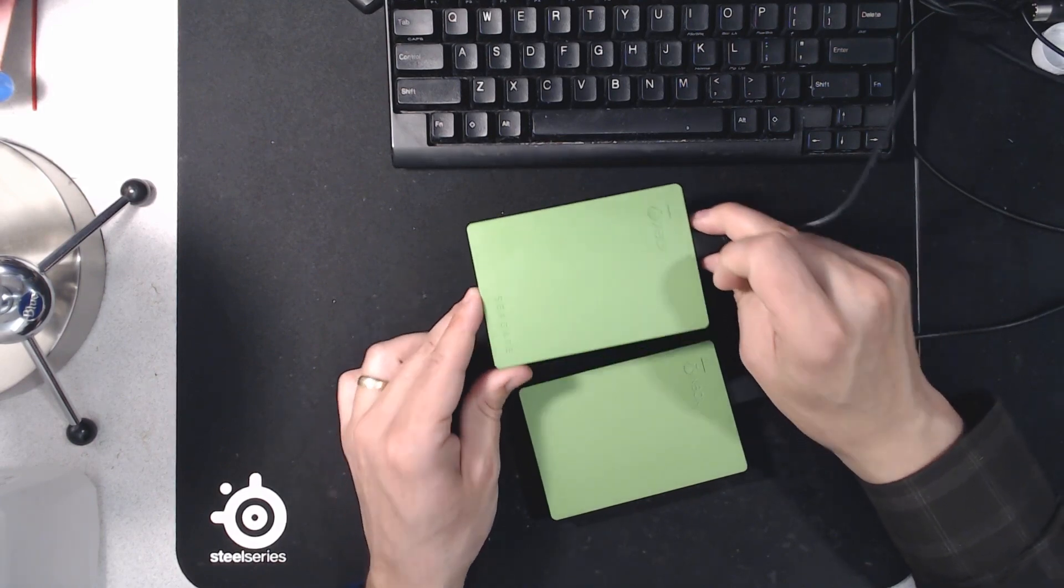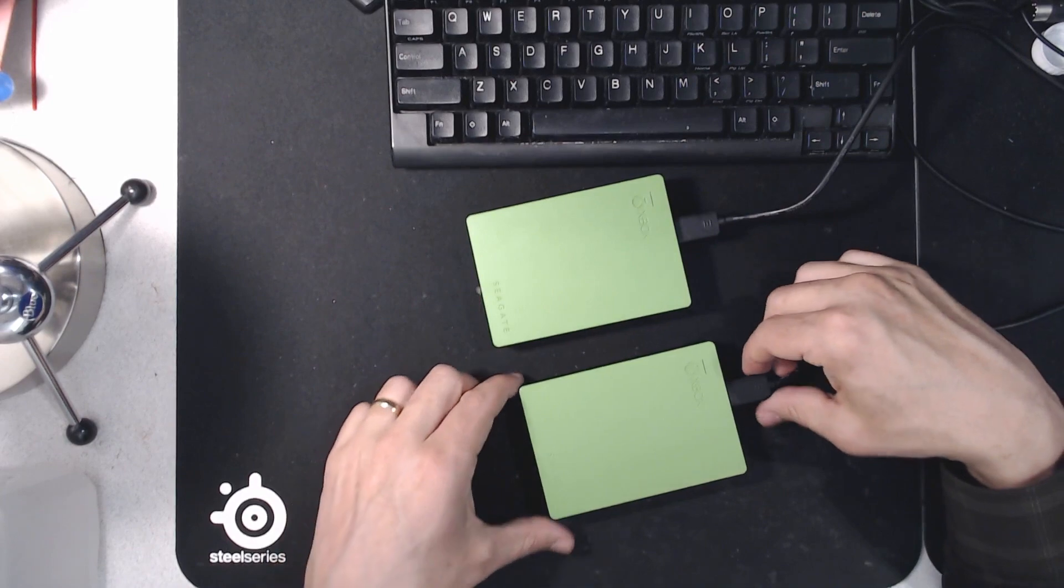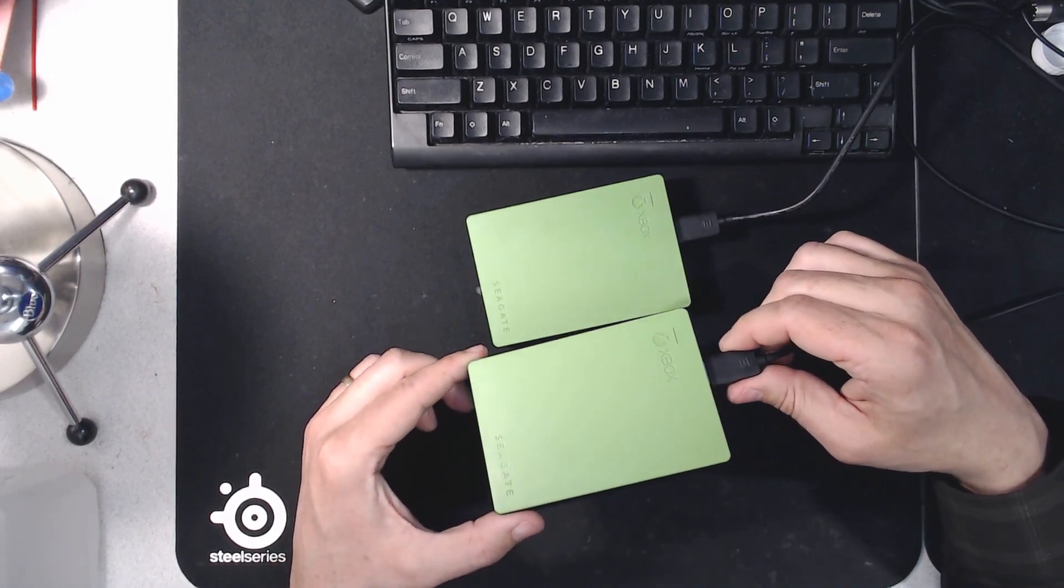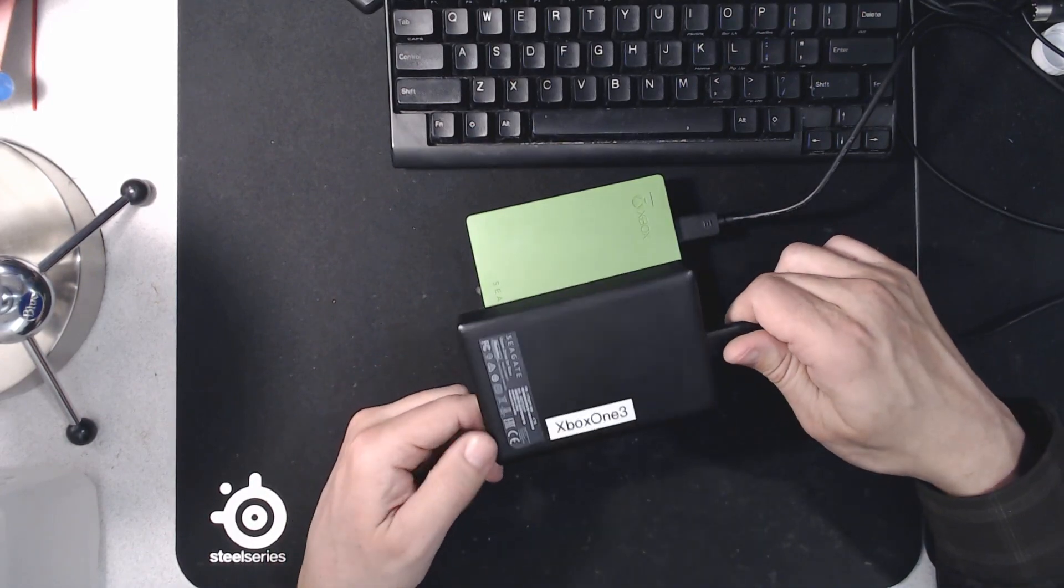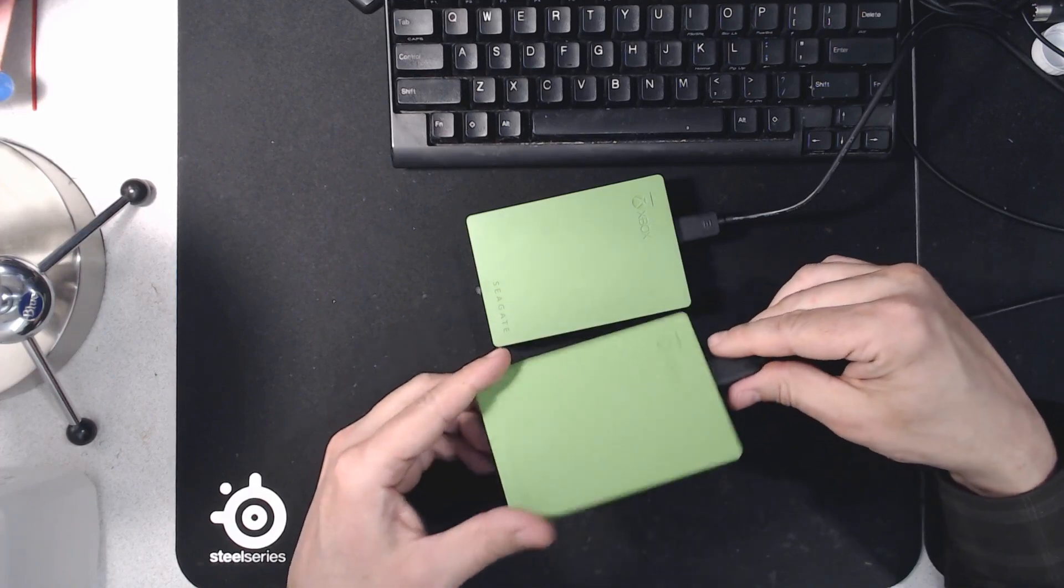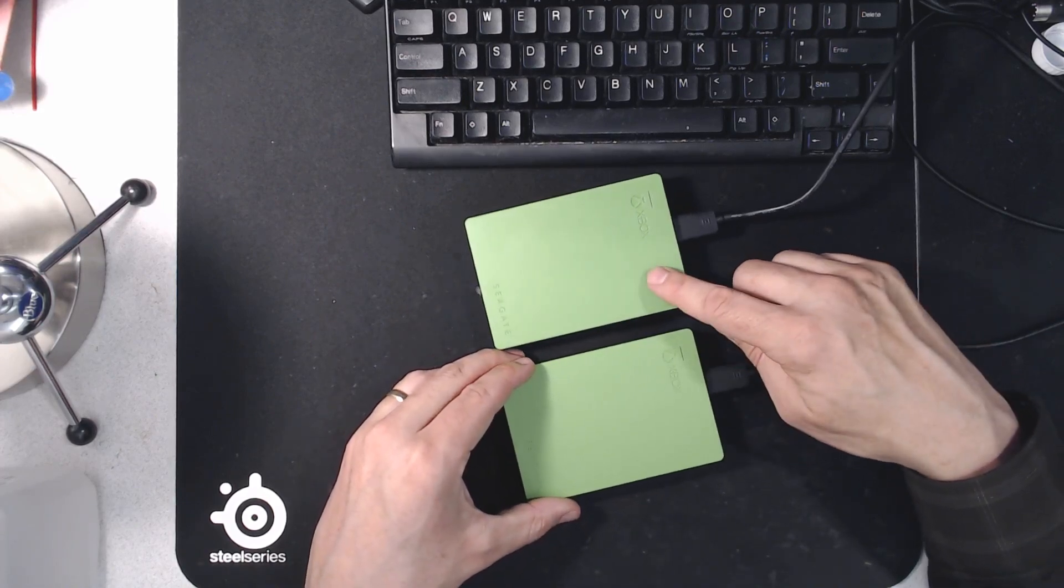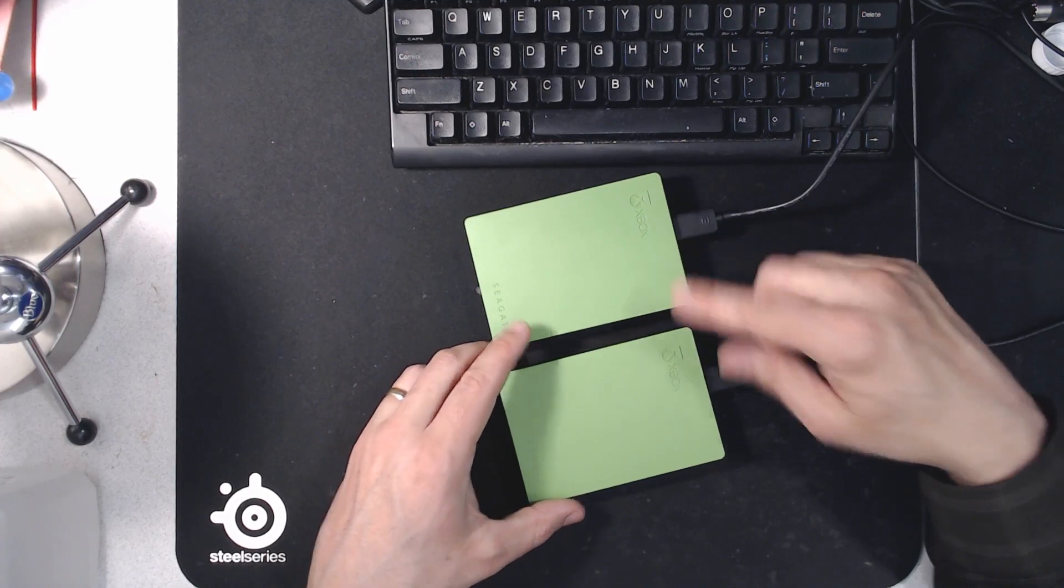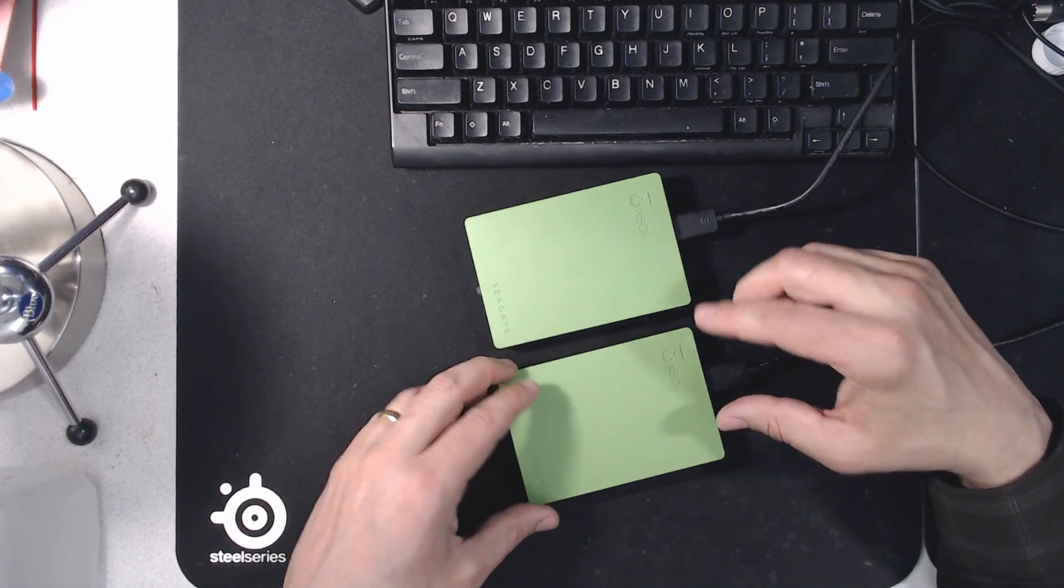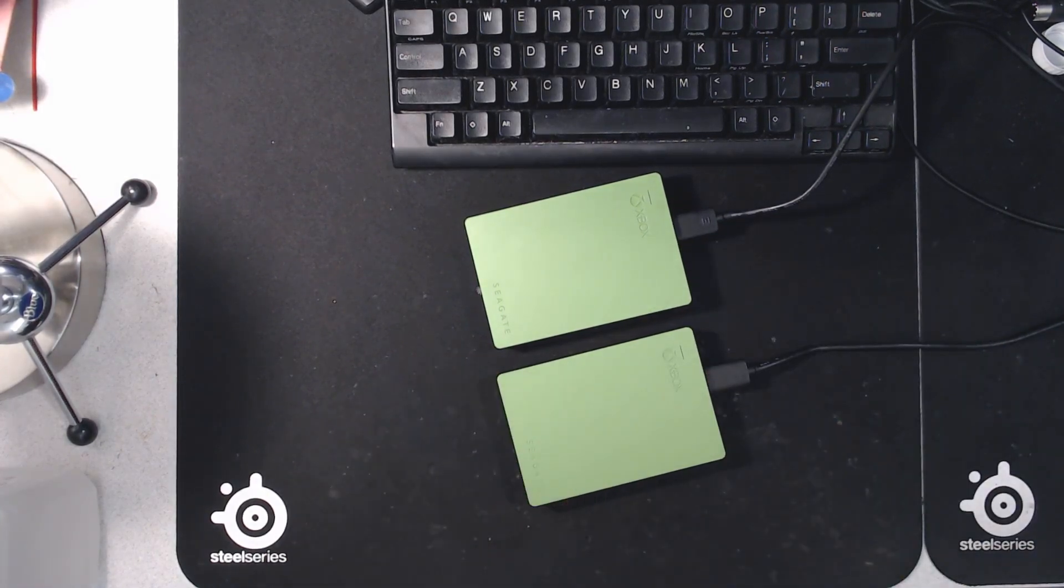And I'm going to copy that to another Xbox One branded Seagate drive that's also 4TB. This particular drive is empty. The idea being that I don't want to tie up my son's drive in this process, so I'm just going to copy everything over to here and then start the copy process.